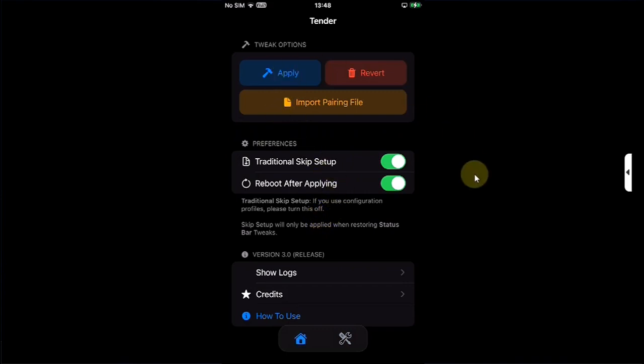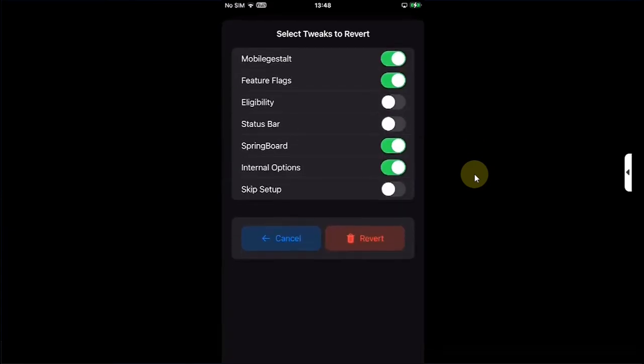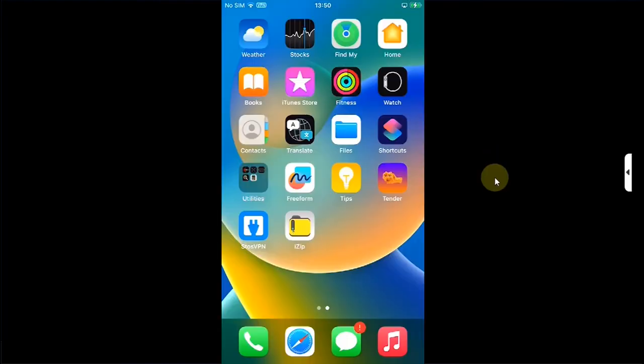Now if you want to reverse, you can use the Revert option right here and then hit the Revert option to revert all the changes back to stock.